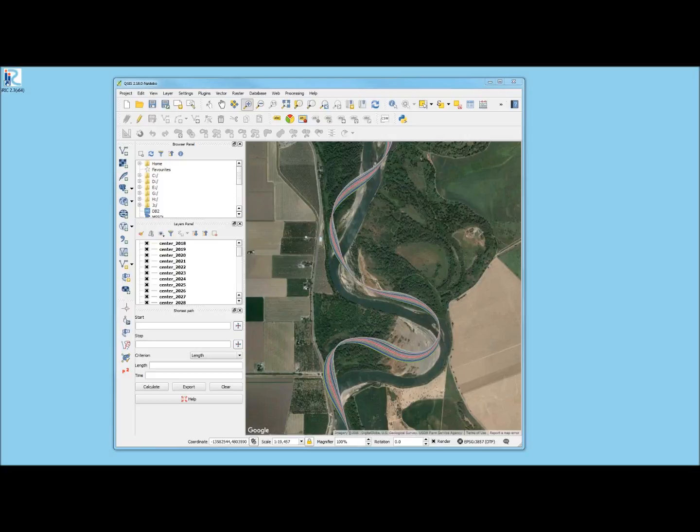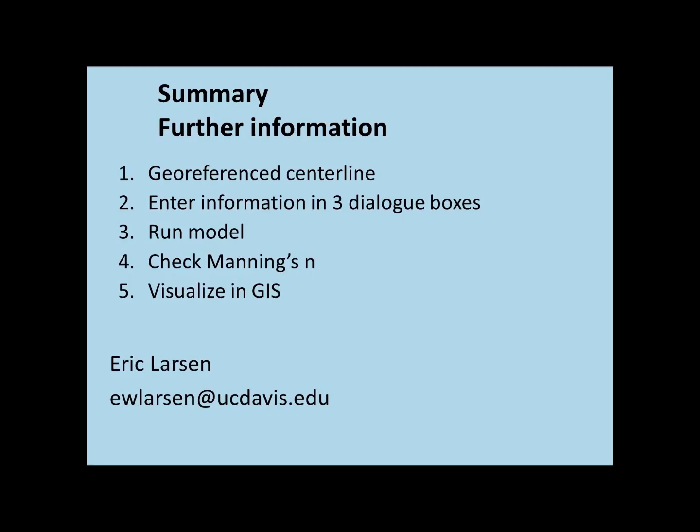In summary, we started with a geo-referenced beginning centerline, and then we used three out of the many dialog boxes to set up a first draft Meander migration model that moved the model 50 years, moved the channel 50 years into the future. Third, we ran the model in IRIC. Fourth, we checked the Manning's n to see if it was reasonable. And fifth, we checked the visualization of the output. You'll probably end up using a GIS program for visualizing your results. So this is the first step in that. If you have any questions, please contact me. Thank you.